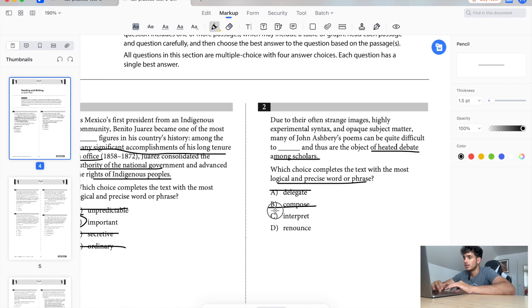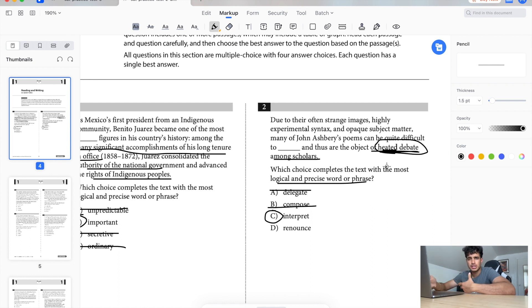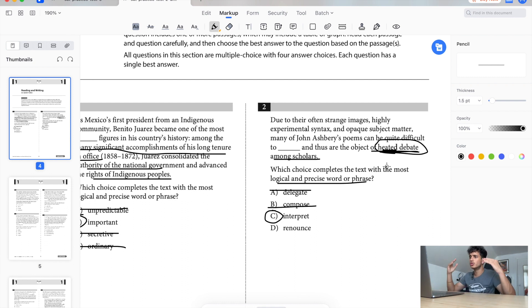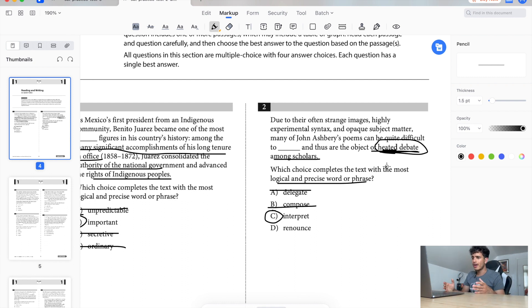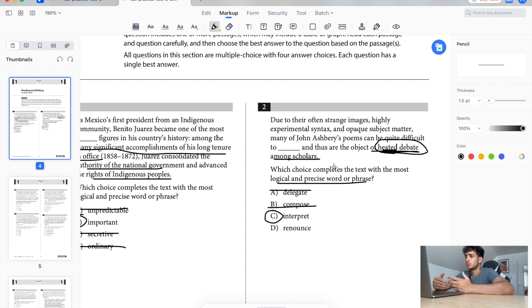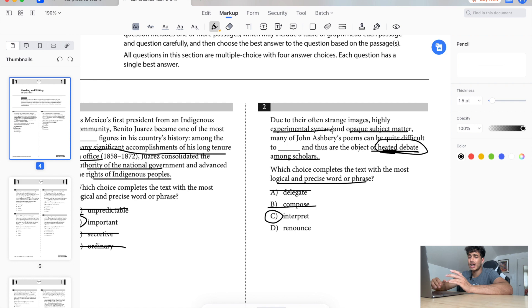Interpret, right. If people are having debates, heated debate, everyone's having their own interpretation. That's what you really have to think about when you're reading these types of questions is think about the real world. In the real world if you're having a sort of heated discussion, it's because there's multiple perspectives on the thing. If there's multiple perspectives and people are saying the subject matter is opaque, highly experimental syntax, it sounds like it's kind of hard to understand.